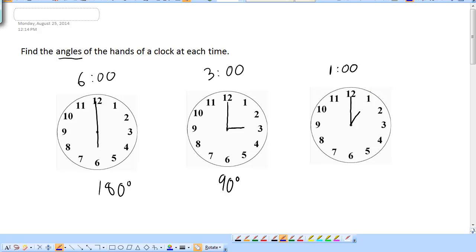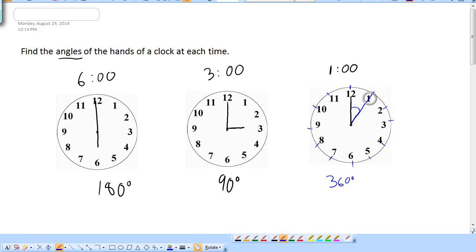I'm thinking it might be 30 degrees. Let's separate the clock into 12 pieces — we have 12 numbers and it's a circle, so it's separated into 12 sectors, like little wedges. This would be the 1 o'clock wedge. A full circle is 360 degrees. There are 12 wedges, and since they're all the same size, each wedge would be 30 degrees.